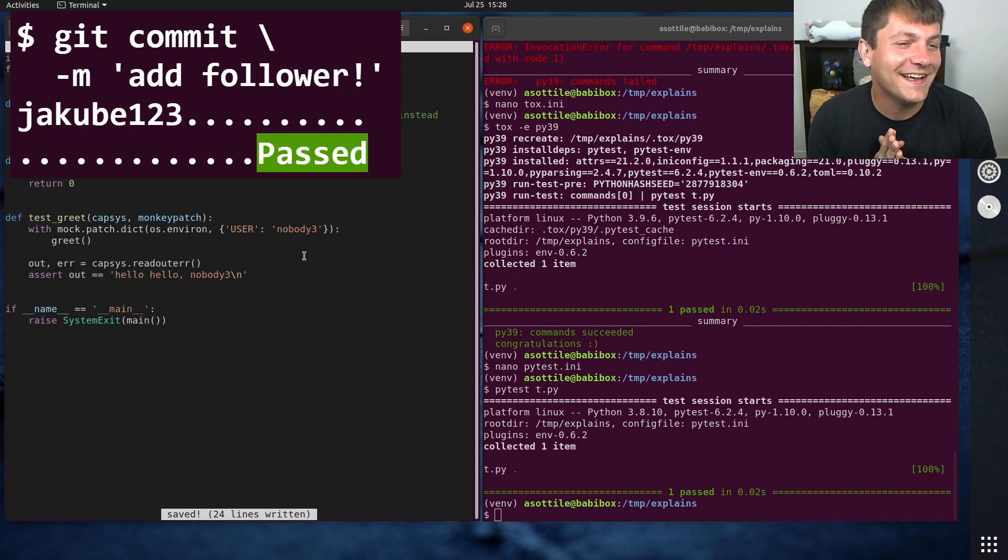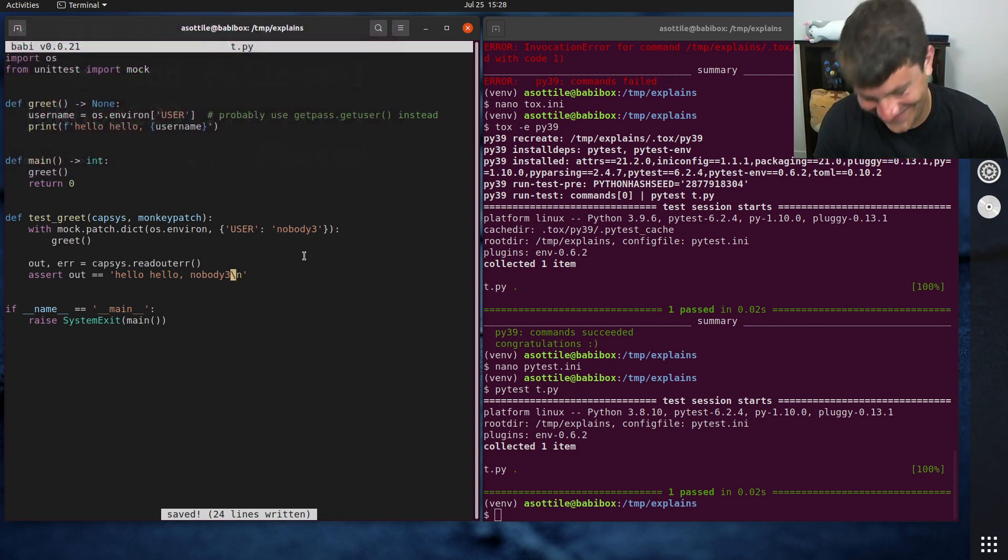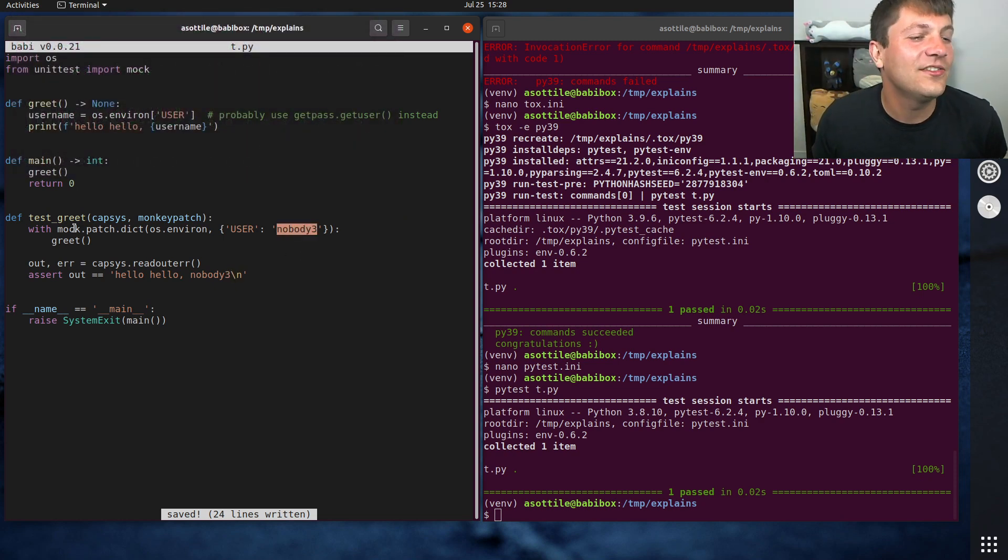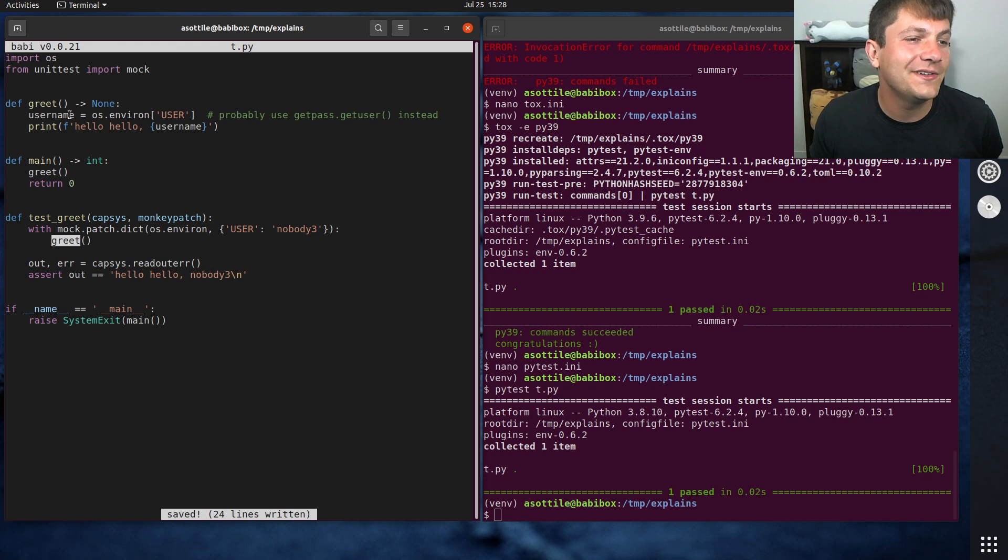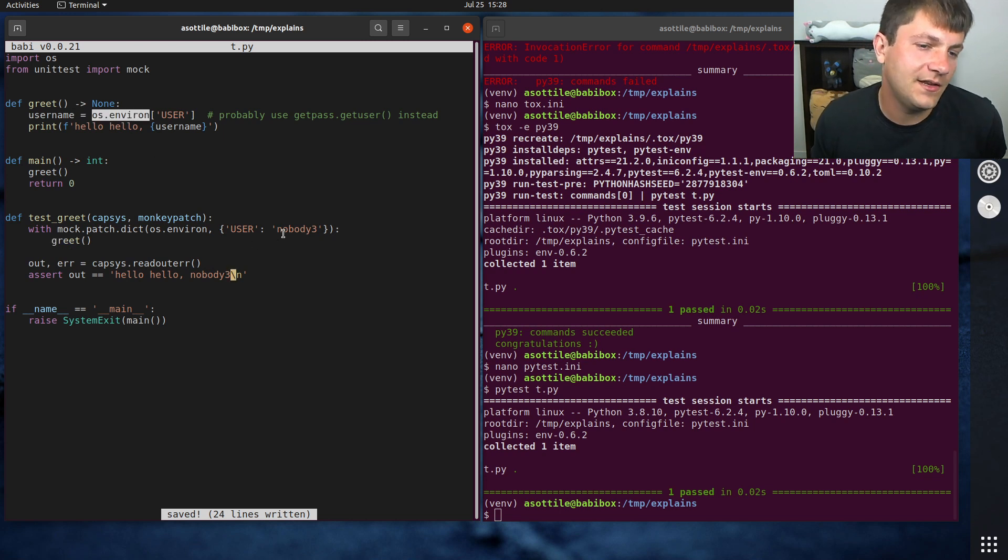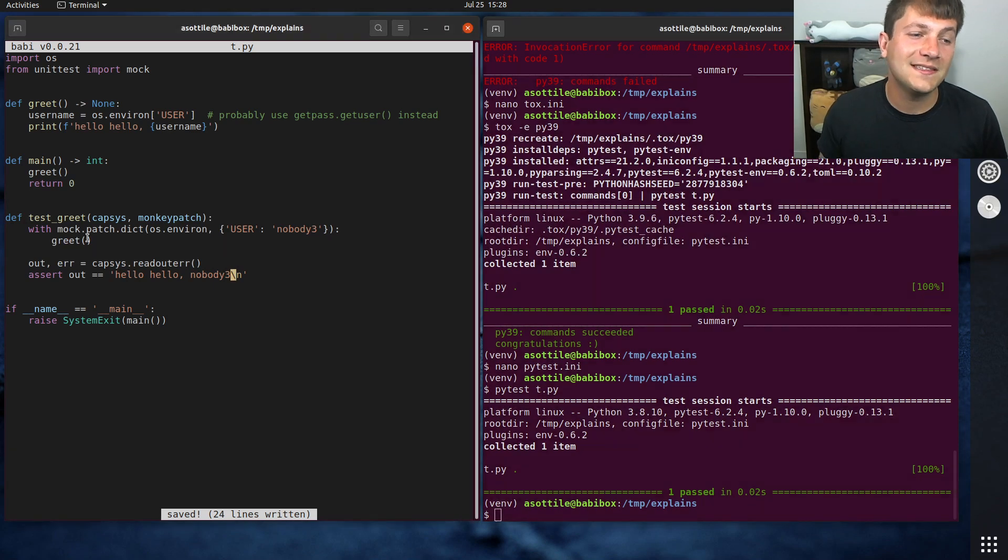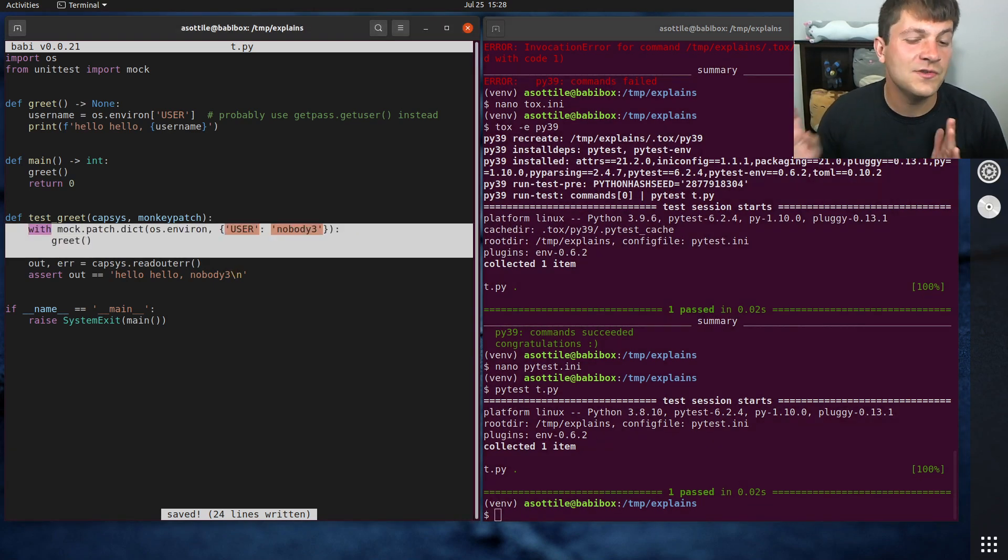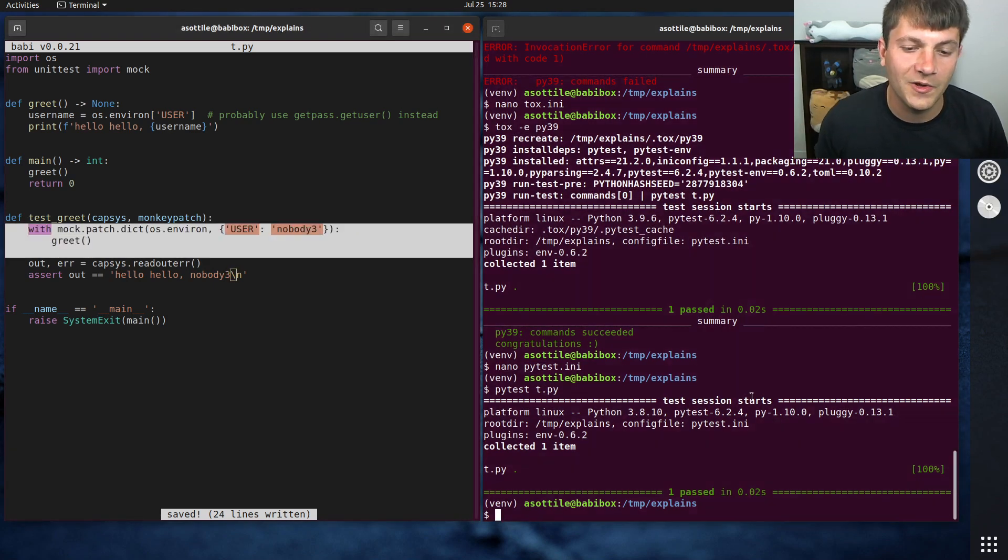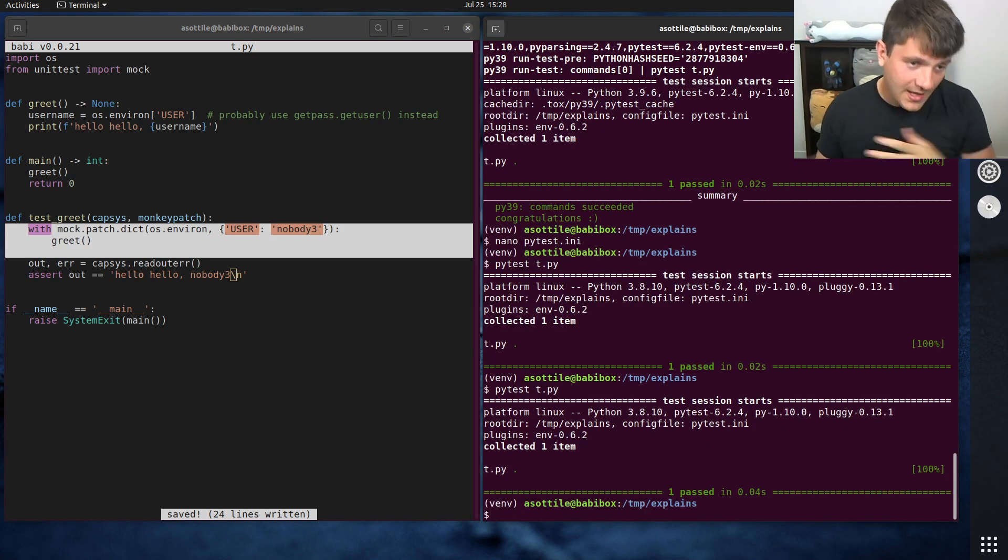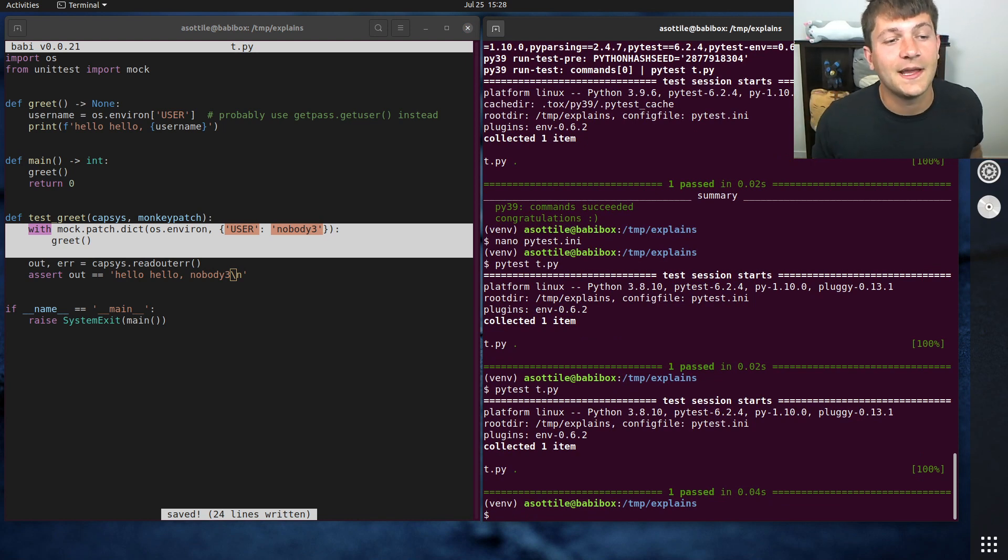Anyway, so if I set nobody3 inside this context, we run this function, this is going to access the environment and see nobody3, and we should get nobody3 in our output. And this is the method that I use the most and the one that I prefer. And you'll see that that passes again.